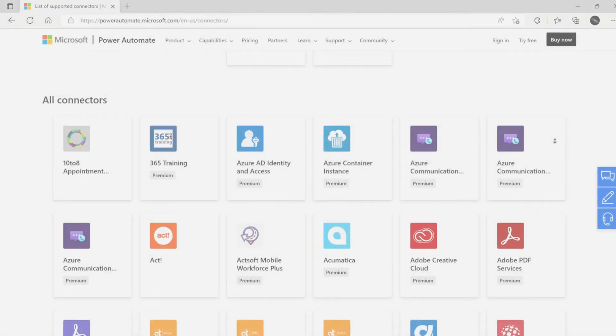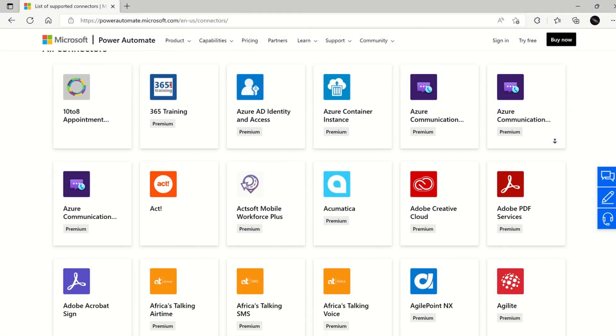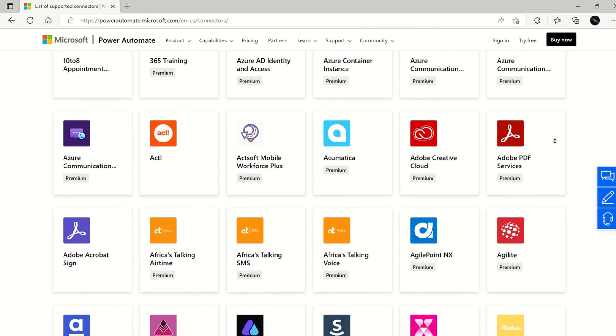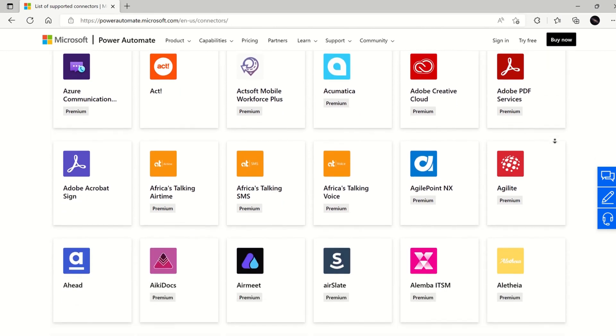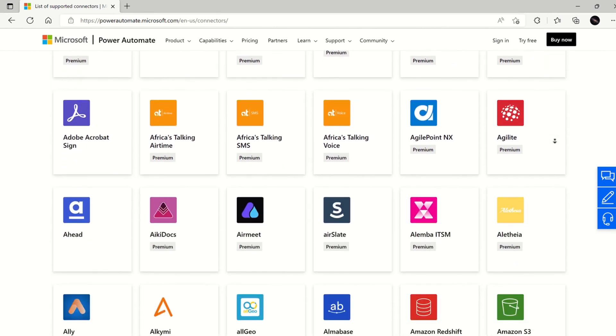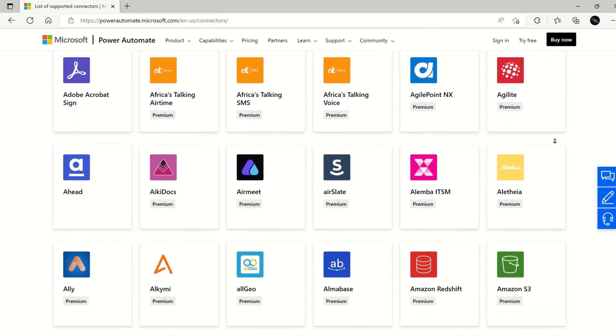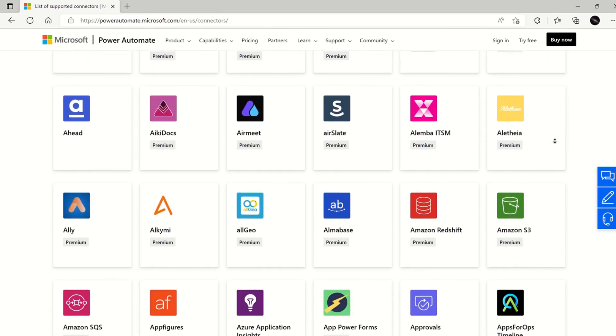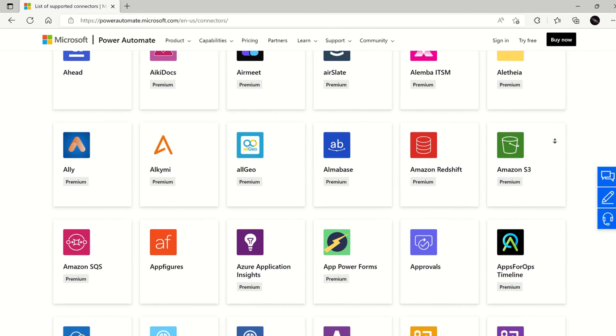Connectors have been a very successful feature in Microsoft's low-code, no-code development platform, the Power Platform. The number of connectors available for use in the platform has grown from about 200 in 2019 to over 700 in 2022.